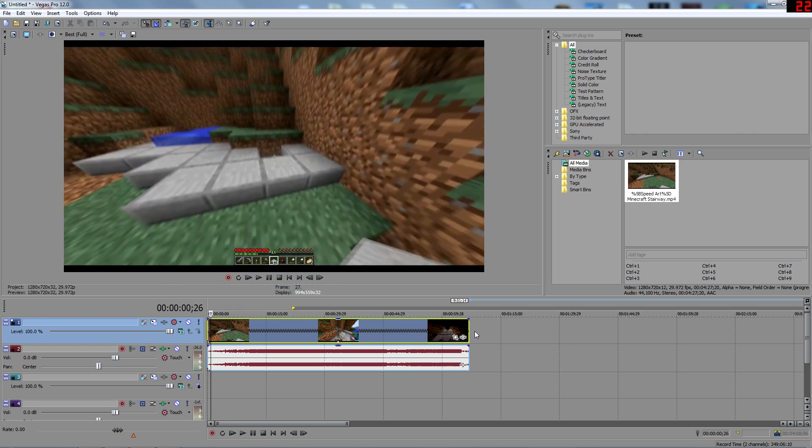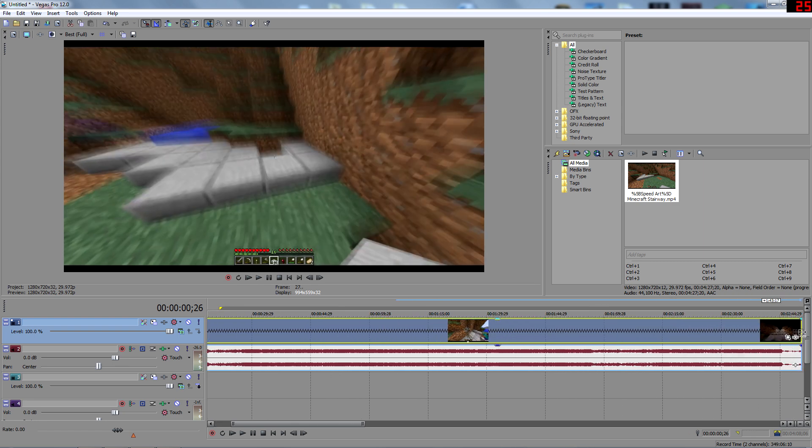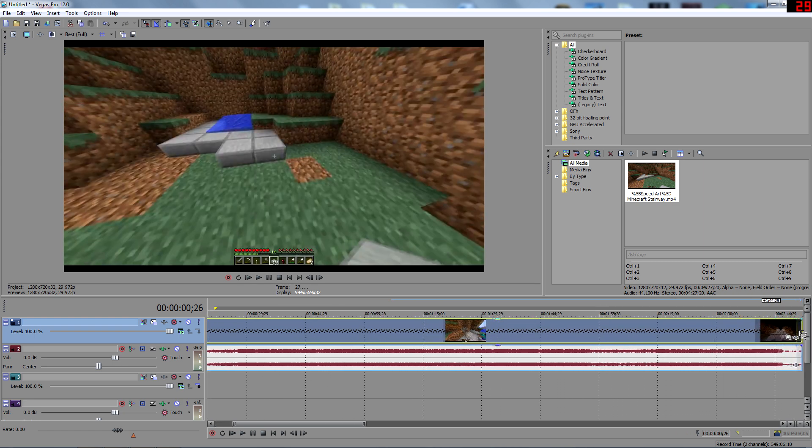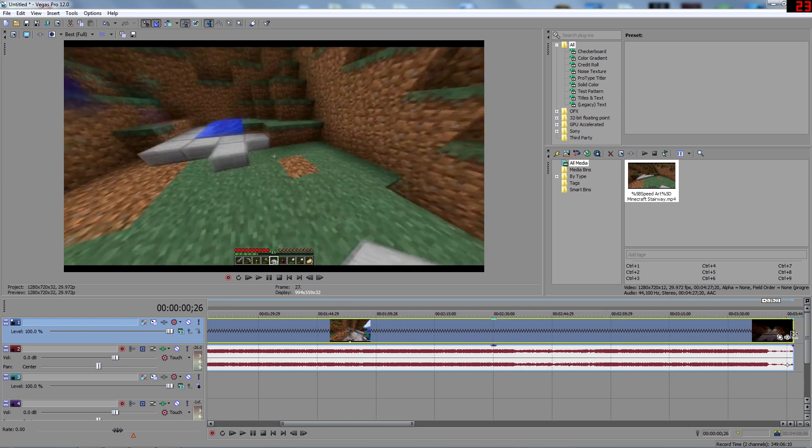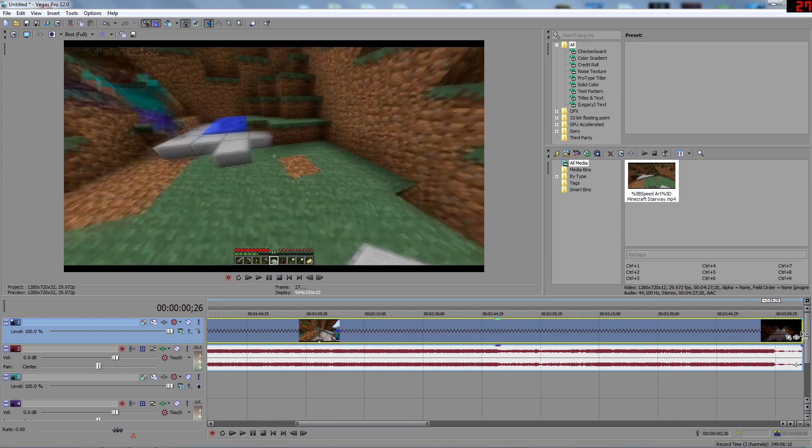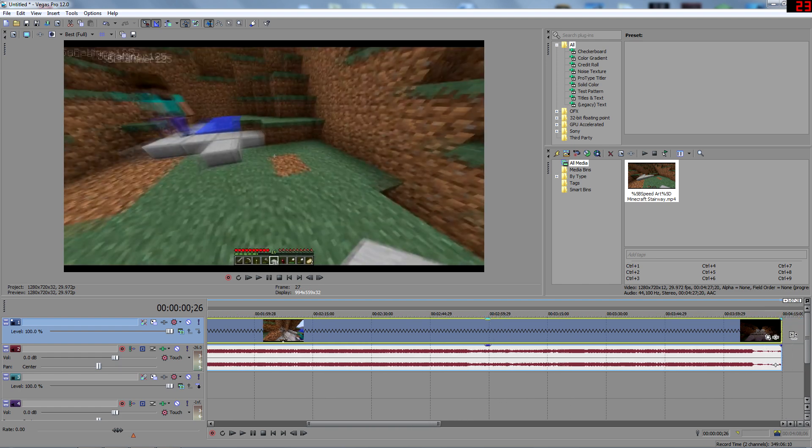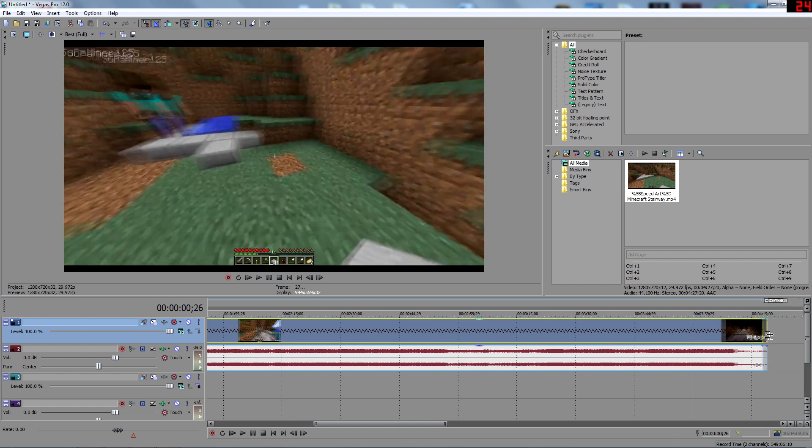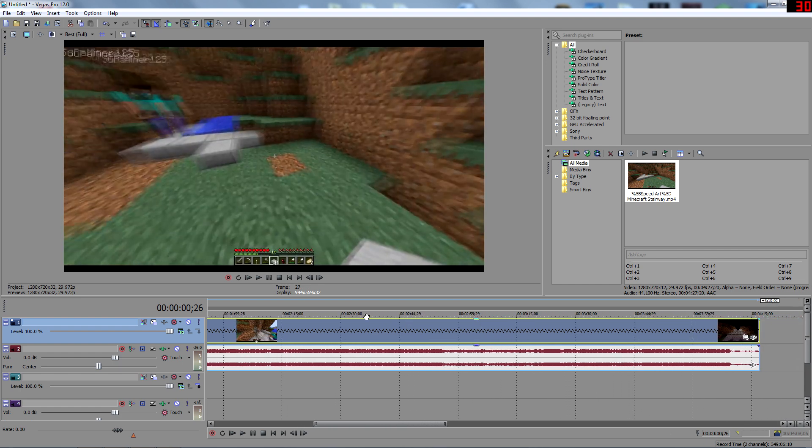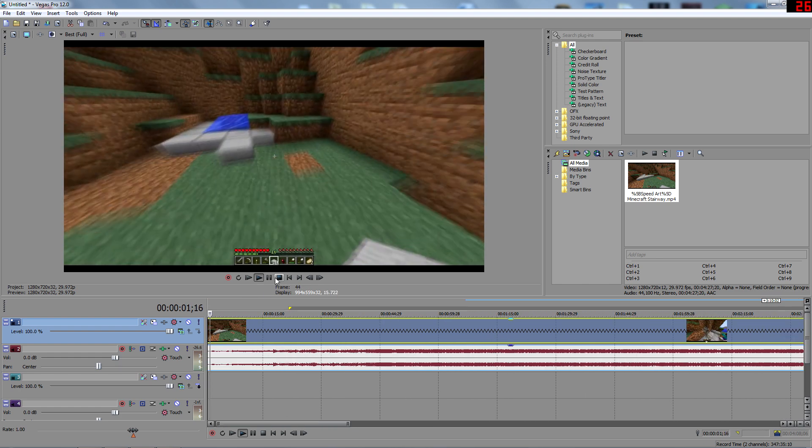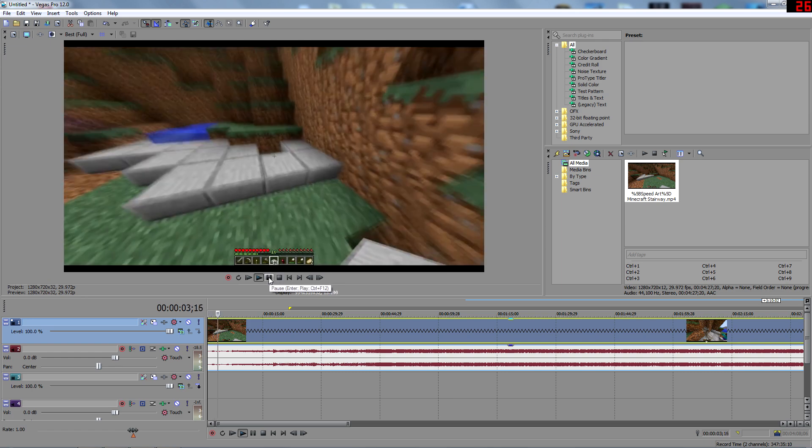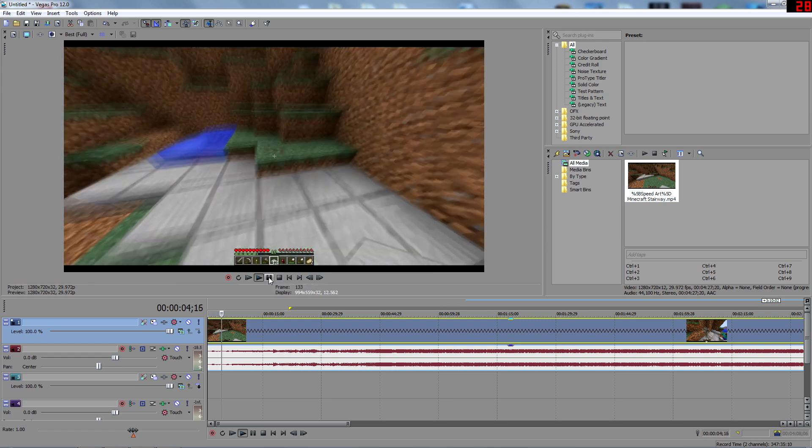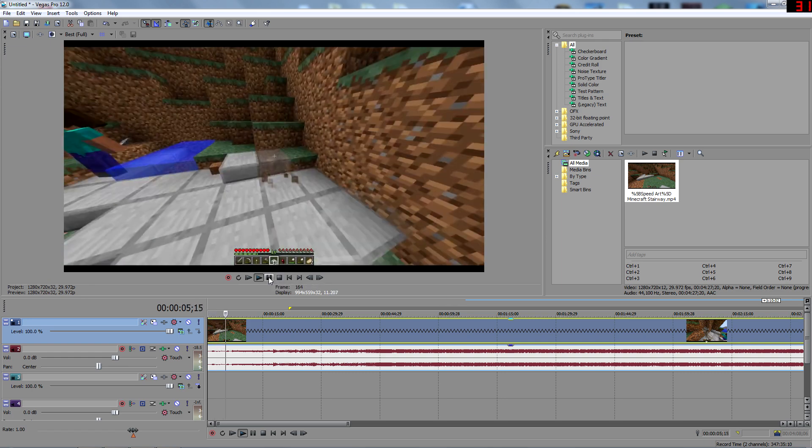But remember that if it's like a speed art, you would have to make it the original time. Today I'm going to be bringing you a Minecraft speed art of a staircase. That's the original time. So if you guys want to go check out how that video came out, I highly suggest you go check it out.